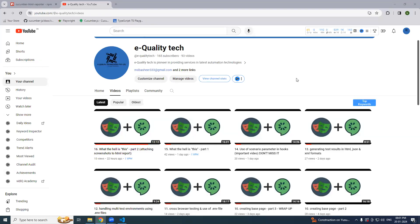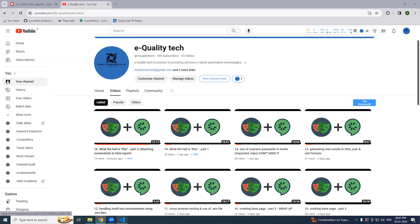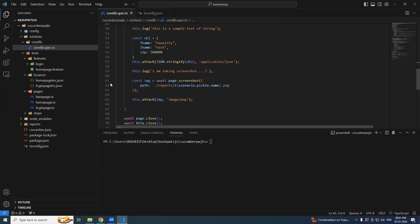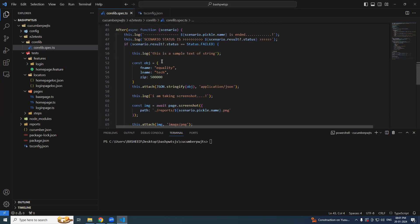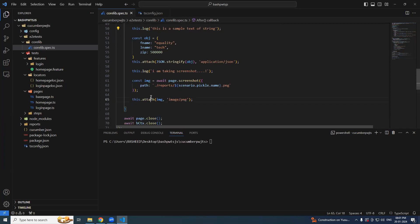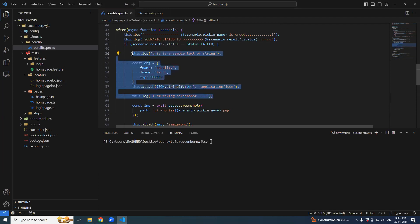In the last session we have seen this keyword part two, let us continue. We have seen this dot log and this dot attach, so let's remove that — we have already done it.